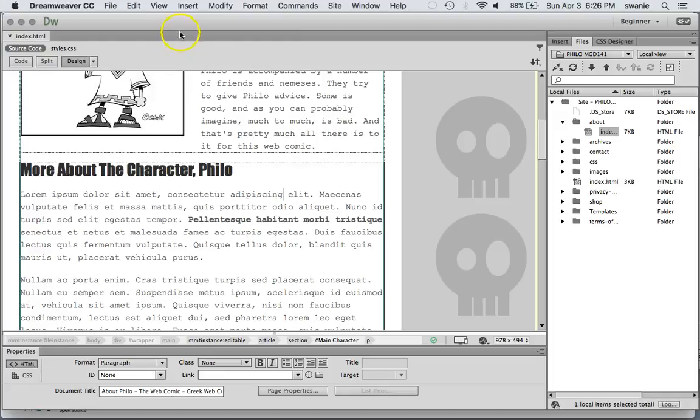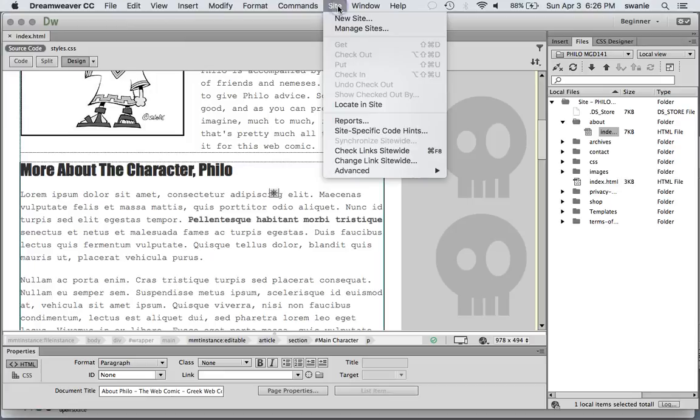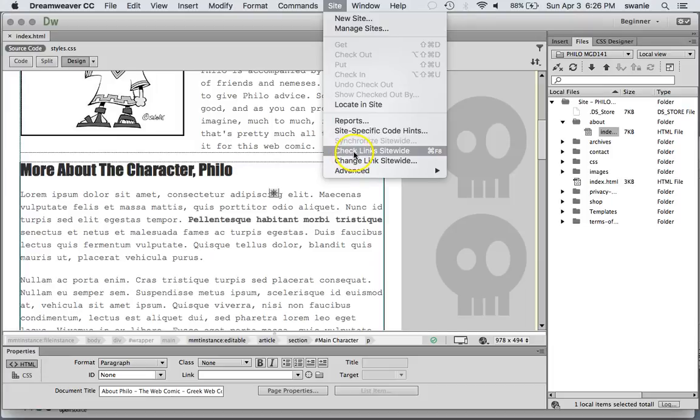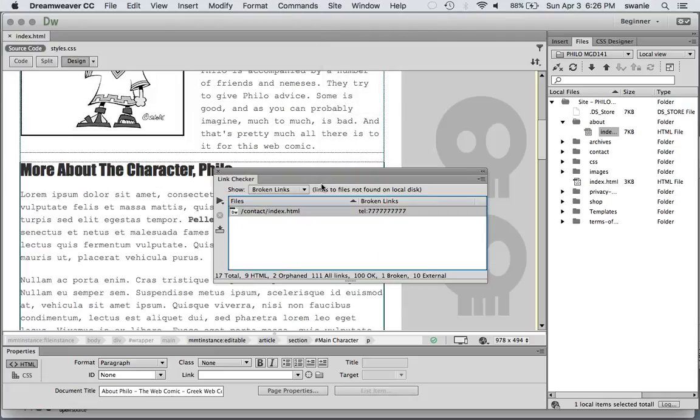We can also edit the site for broken links. Now this is one where it does it for the entire site. So that's nice that we don't have to open every page one at a time. But this will check links site wide.